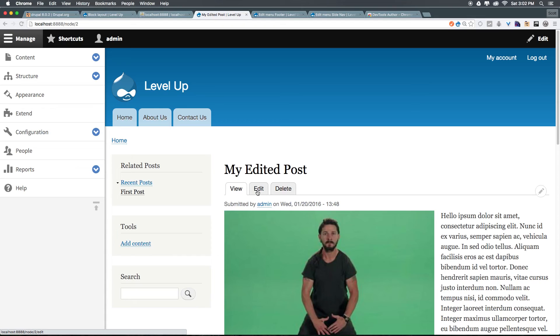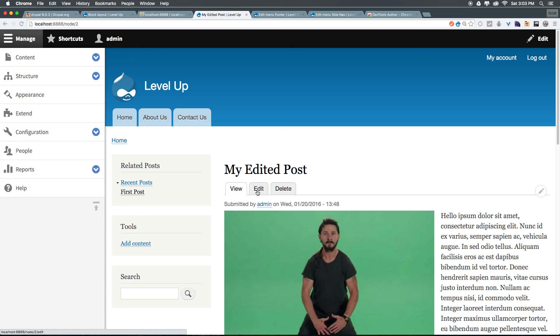As always, this is Scott with Level Up Tutorials. If you have any questions or comments, leave a comment on the video, hit me up at Twitter or Facebook at Level Up Tutorials. If you want to help support the creation of these free tutorials, head to store.leveluptutorials.com and you can purchase the rest of this series before it's released on YouTube, or you can subscribe to be a Level Up Pro. Check it out. Thanks for watching and I'll see you in the next one. Bye.